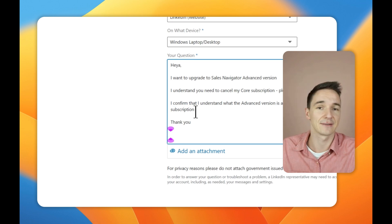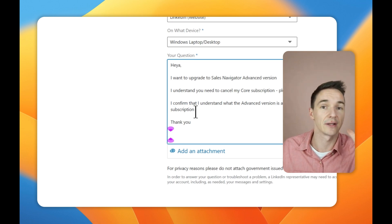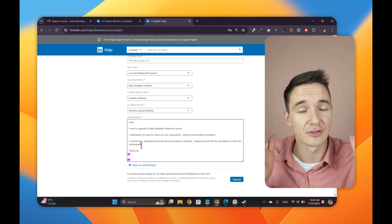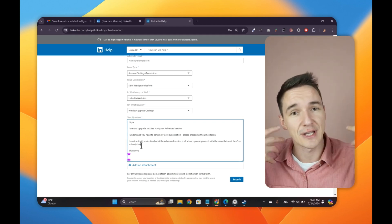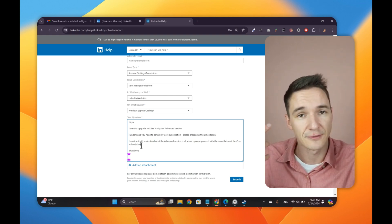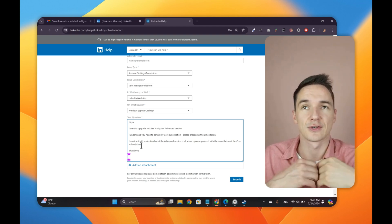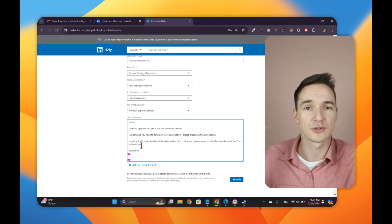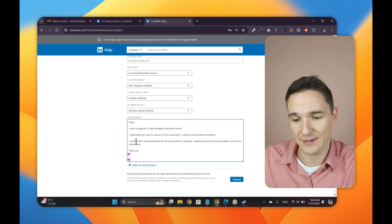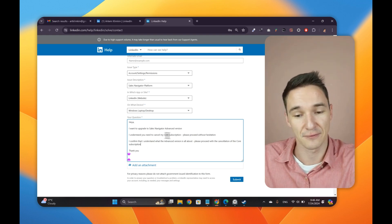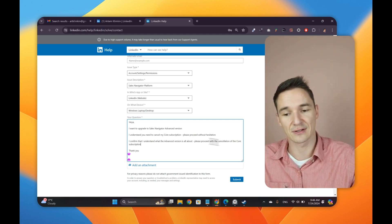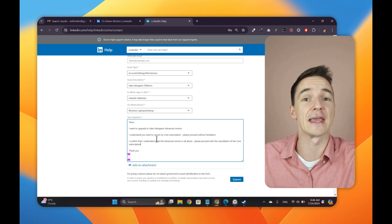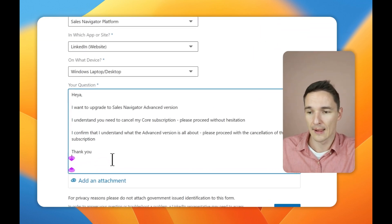Then the next bit, I had some messages, they reached out to some of my clients saying like, do you understand what you are doing? Do you understand that the advanced version is a different version? And do you understand that the features are different? Do you really want us to proceed? So it took some extra time. So I don't want you to waste any of that time. So just in case, include the sentence right here as well. I confirm that I understand what the advanced version is all about. Please proceed with the cancellation of the core subscription. Thank you, LinkedIn. Shut up. Take my money. Let's just rock and roll.